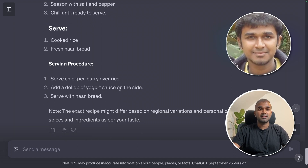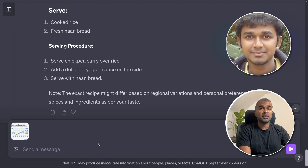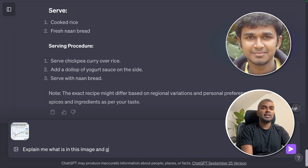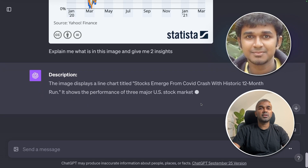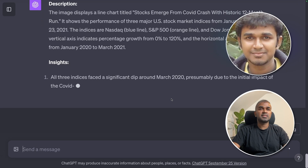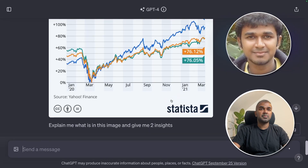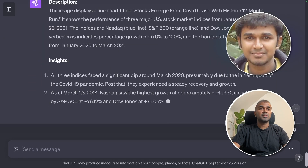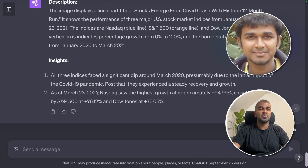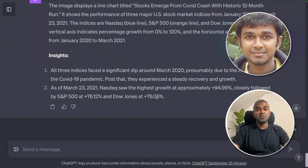If you're a data scientist, I've added an image of a graph. You can ask ChatGPT to explain it and give insights. The image displays a line chart titled 'Stocks emerged from COVID crash with historic 12-month.' Insight: all three indices faced a significant dip around March 2020, presumed due to the initial impact of the COVID-19 pandemic. As of March 23, 2021, NASDAQ saw the highest growth at approximately 94.99%.